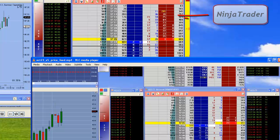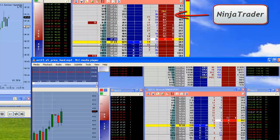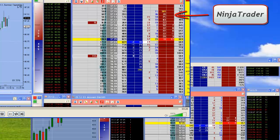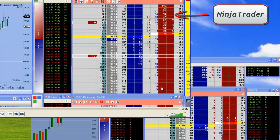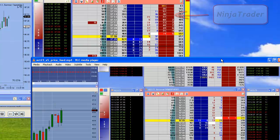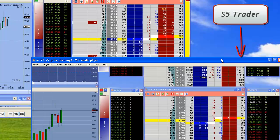I normally use Zenfire with NinjaTrader and I decided to, when I got the Jigsaw tools, that I tried S5Trader, loaded them up.